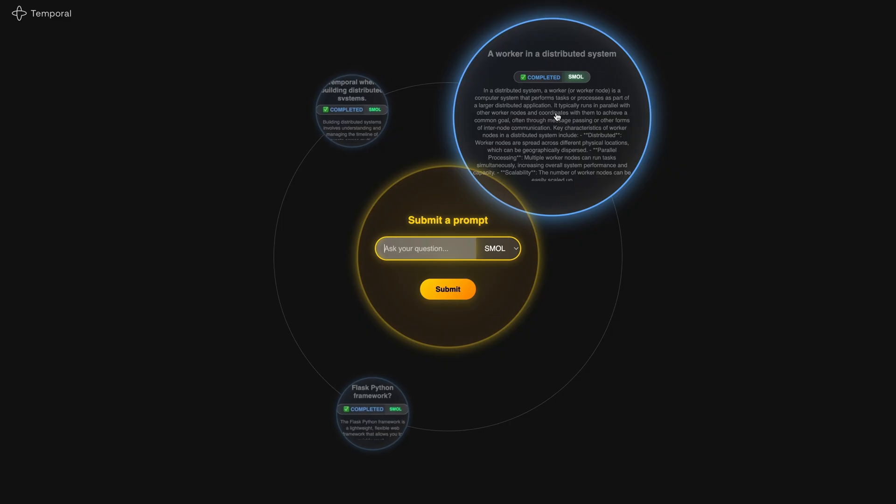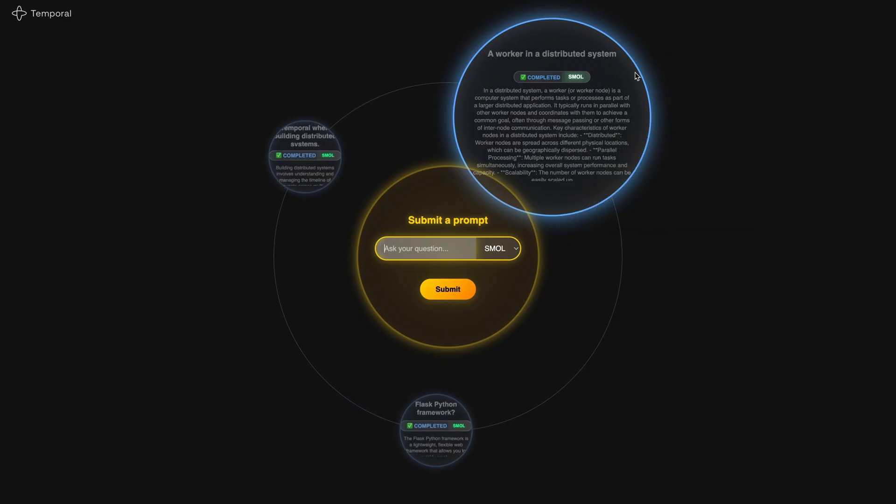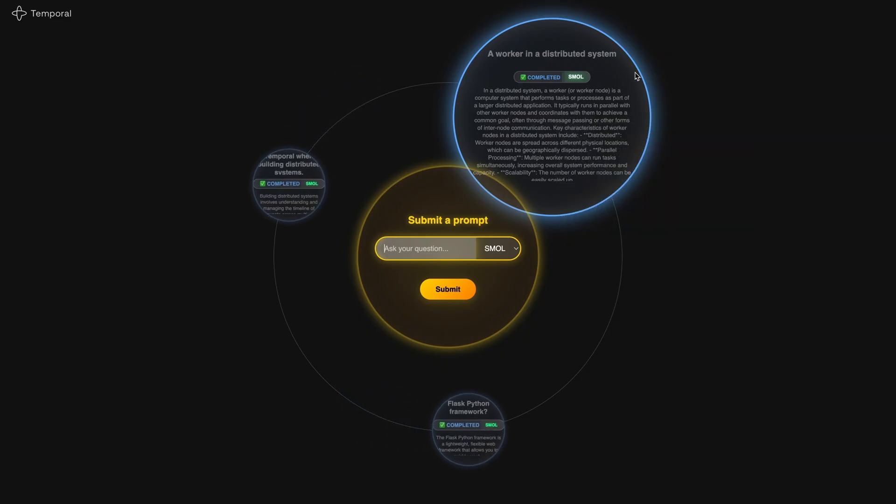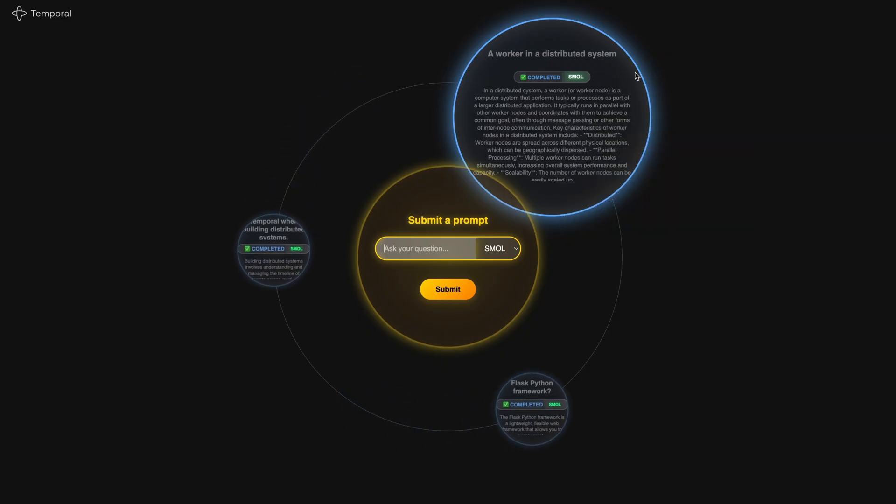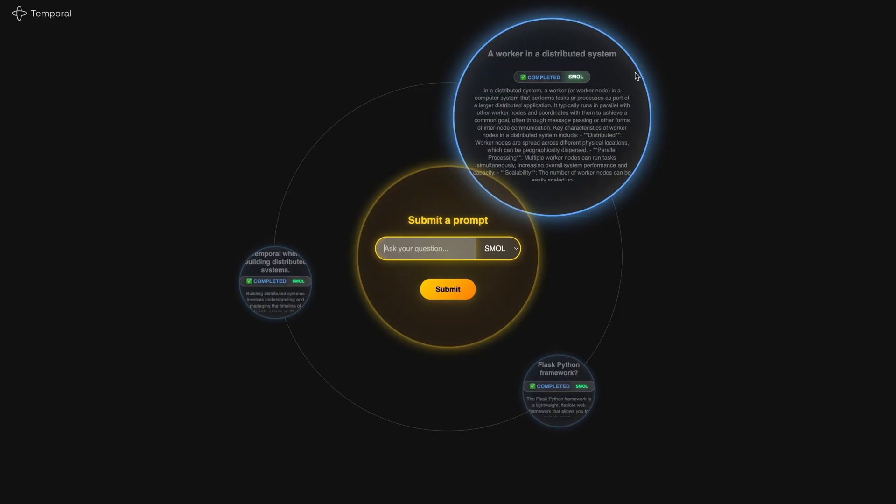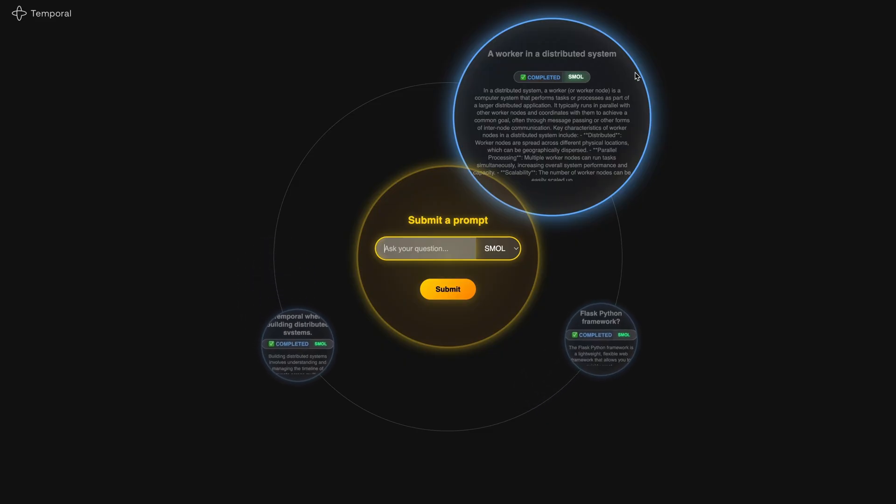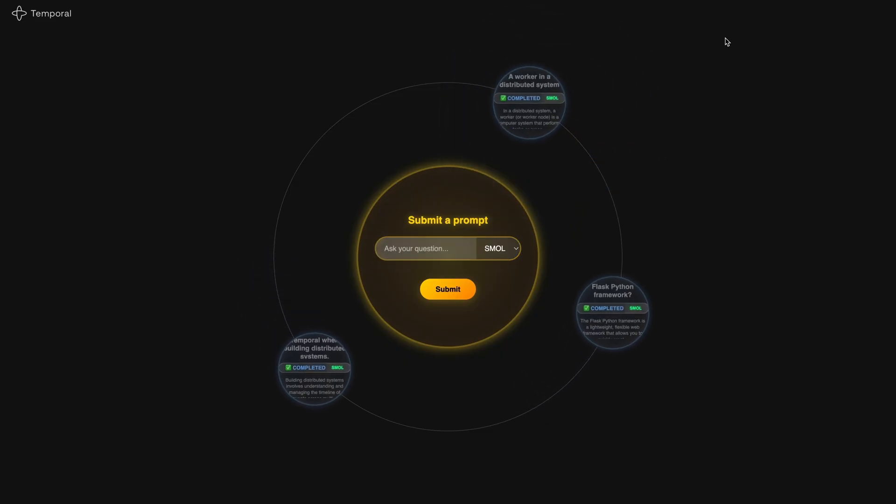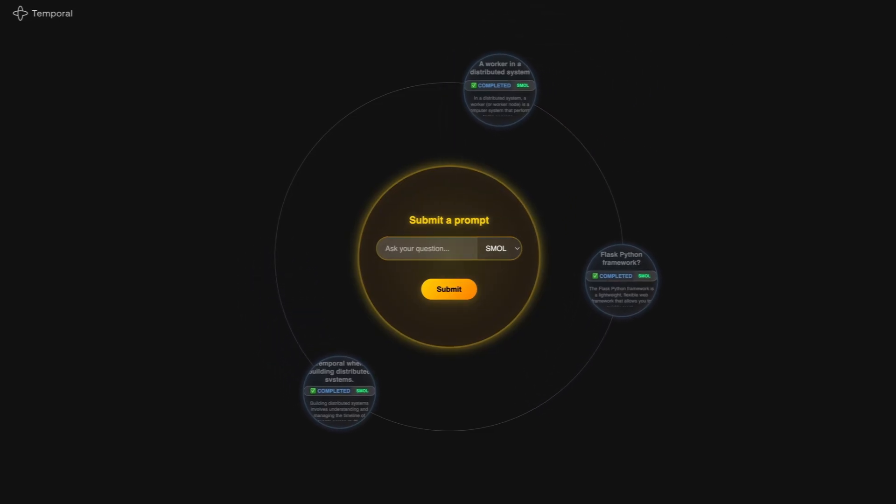That worker is running either SMOL LM3, which is a 3 billion parameter model for fast local inference, or GPT OSS 20B, which is a 20 billion parameter model running via OLAMA for more powerful responses. And all of this is just to answer what do we care that the apple fell on Isaac Newton's head?